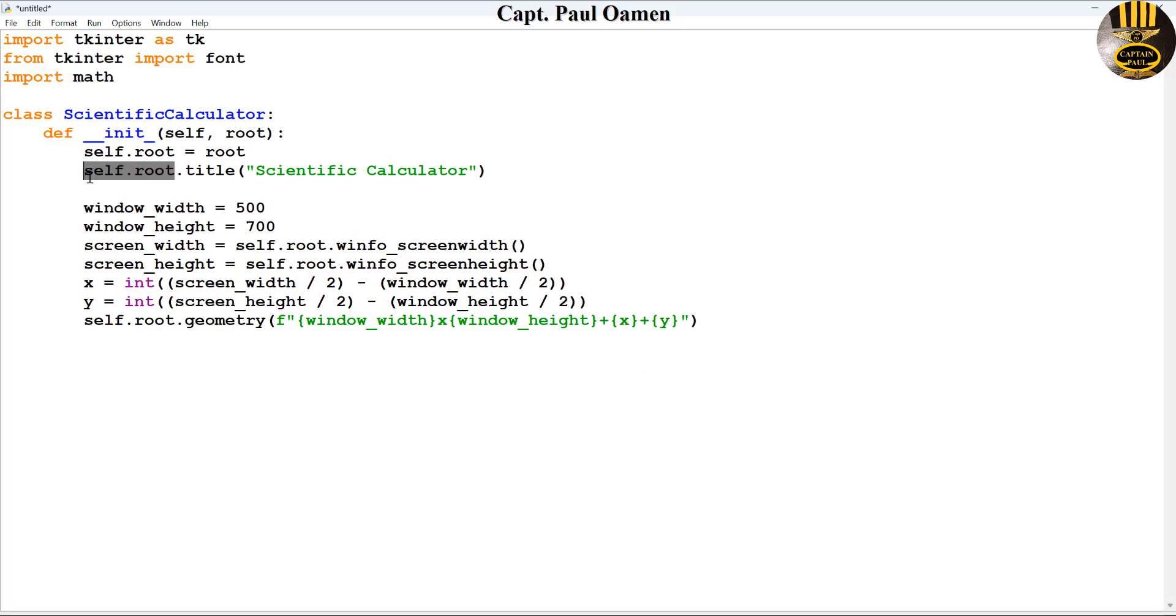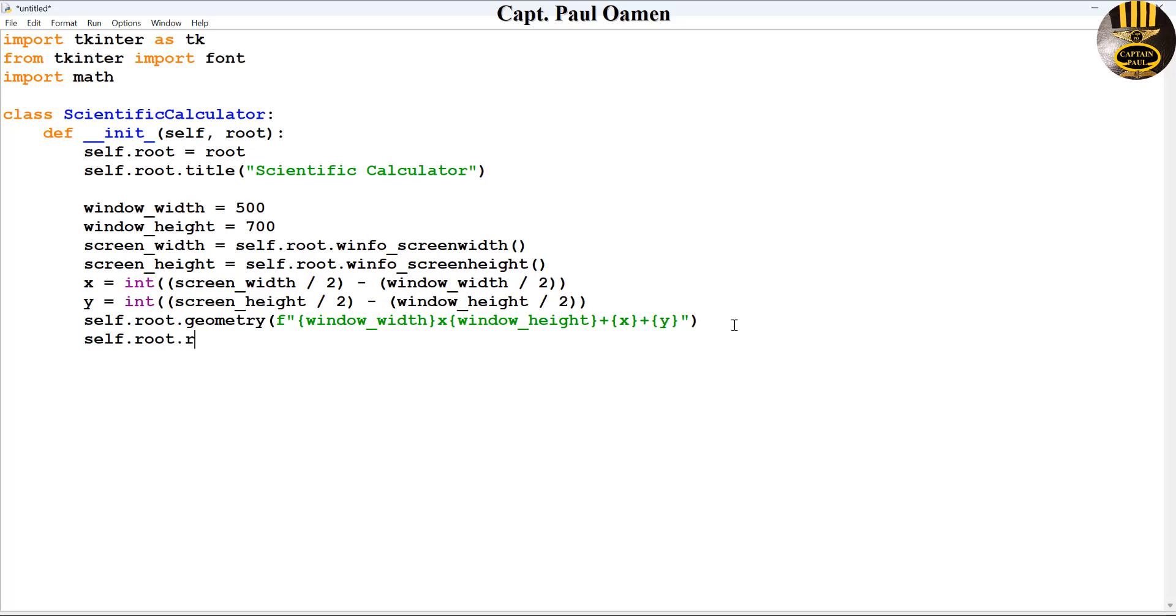I'm just going to say self.root, I don't want to be able to resize it. So I'm gonna say self.root.resizable and that is meant to be false for the Y axis, the height will be false and the width will be false as well. Now I'm entering the width comma and the height is going to be false as well.